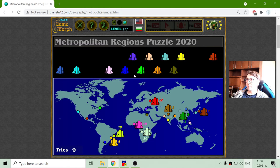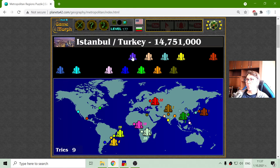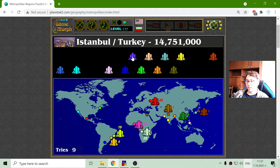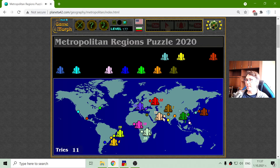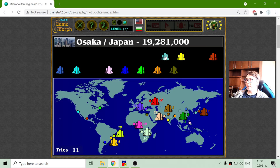Lagos has 13 million people. Then we are going to Istanbul in Turkey with 14 million, 751 thousand. Then Karachi in Pakistan with 15 million people. And this is the second biggest metropolitan area in Japan — Osaka.